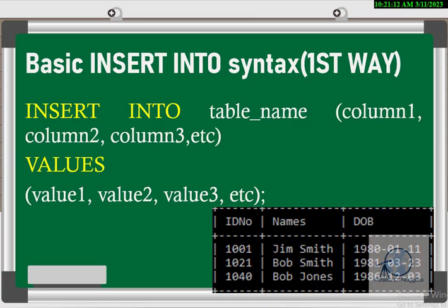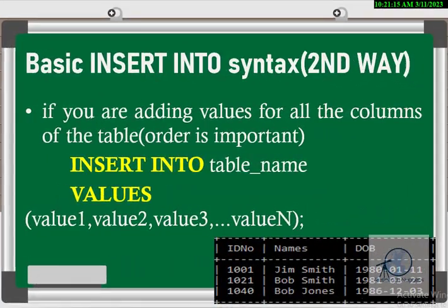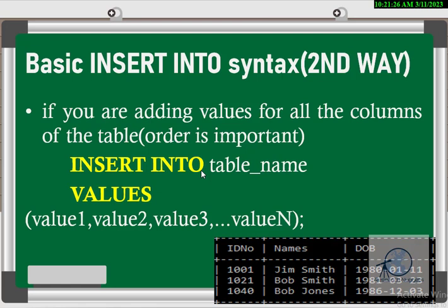We now move to the next method, where you don't provide the column names. When inserting records without column names, note that the order is important, and it implies you're adding records into all columns. We'll state INSERT INTO table_name, skip the column list, and go straight to VALUES, then populate our values. If using this second method, the assumption is you're inserting data for all columns. Let's jump to MySQL to see how to use this option.